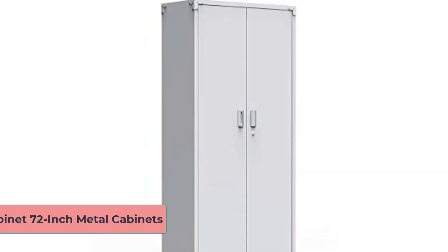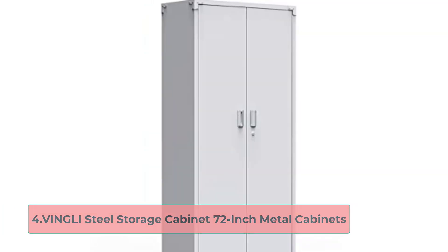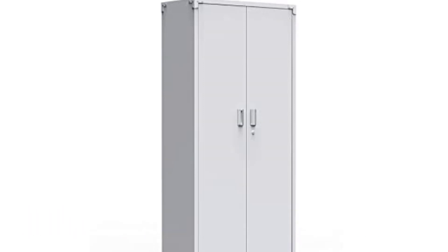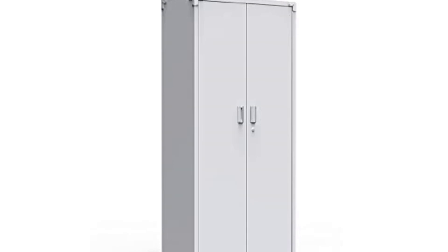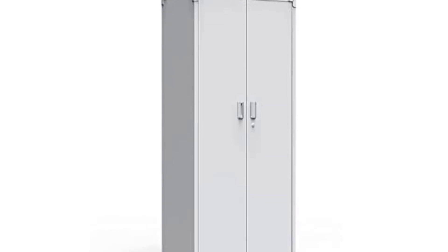At number 4, Vingley Steel Storage Cabinet 72-inch Metal Cabinets. Let's welcome this Vingley Steel Storage Cabinet. It is a steel cabinet that comes with an awesome finish and vast storage inside of the cabinet. If you are looking for a cabinet that provides you extra space, then, of course, you can check out this cabinet.